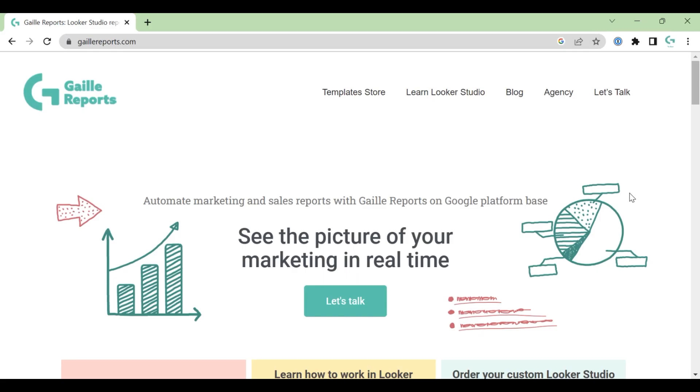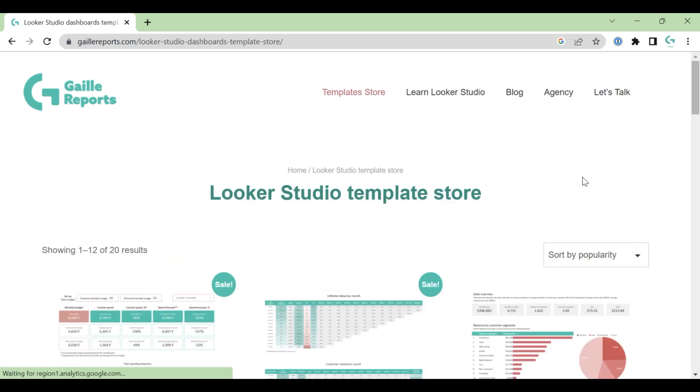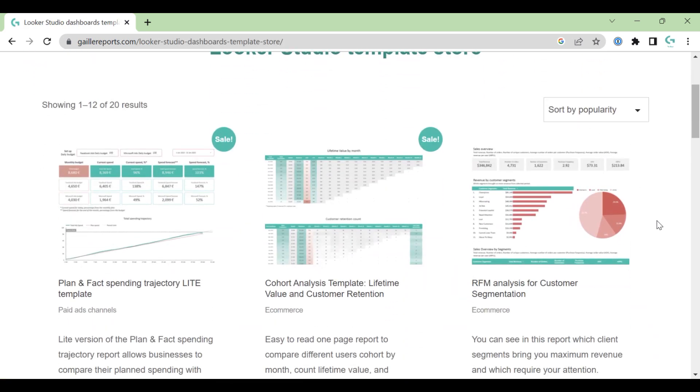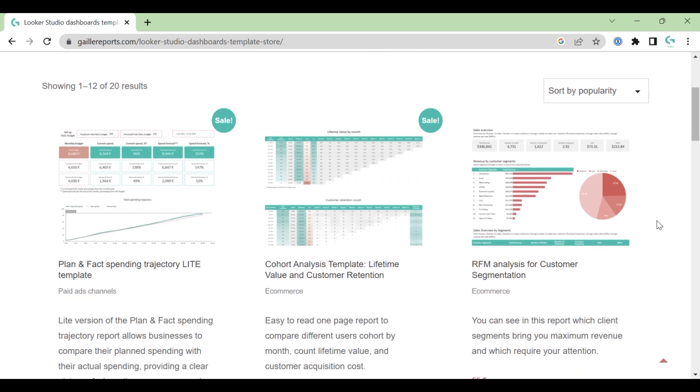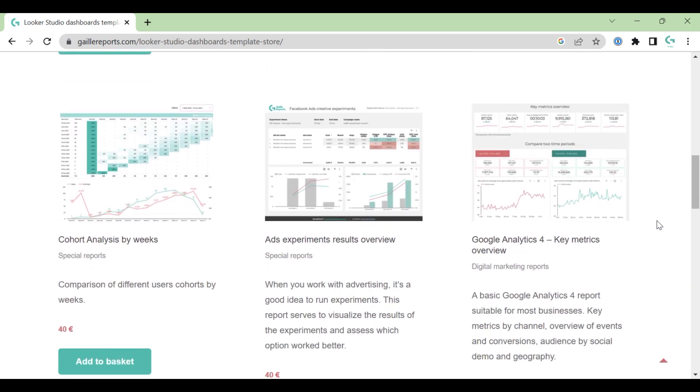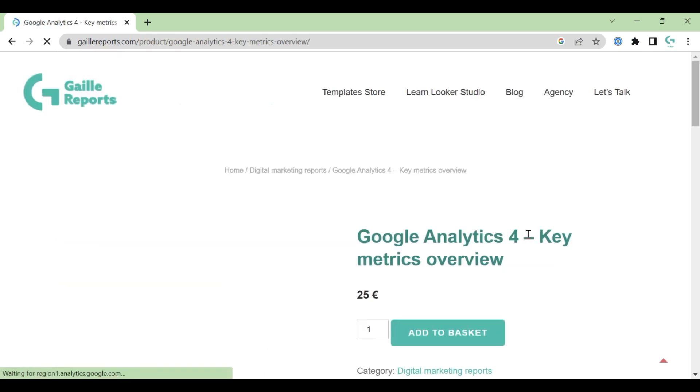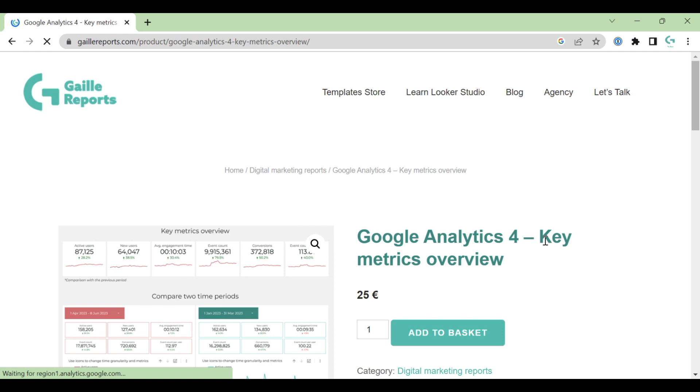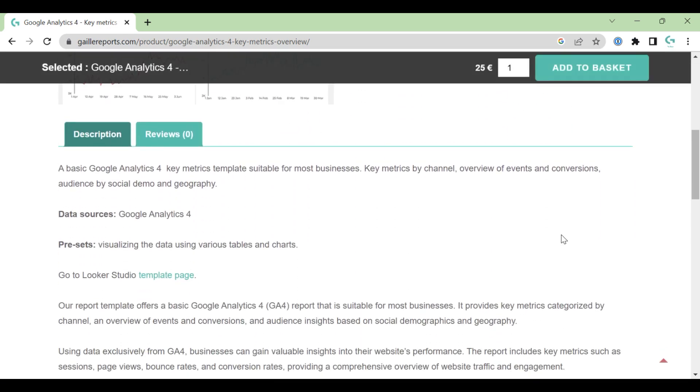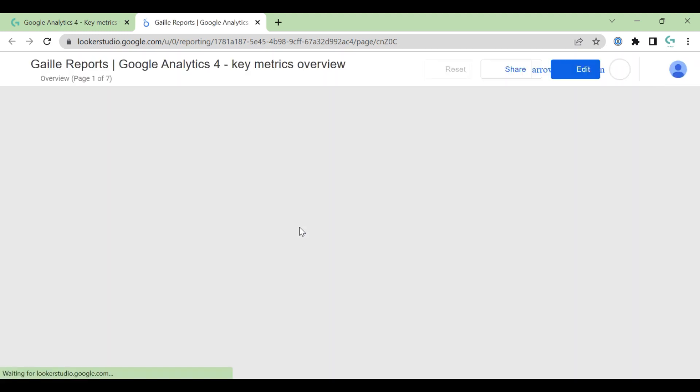Hi, my name is Gala. I'm a Looker Studio expert and the founder of Daily Reports. I know that for a lot of marketers this transition to GA4 is a pain, and today I would like to make an overview of one of my templates: Google Analytics 4 Key Metrics, a basic GA4 dashboard that fits for a lot of businesses, not e-commerce, but for any kind of business.